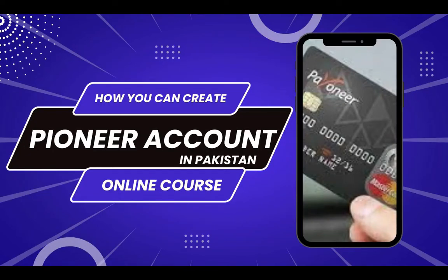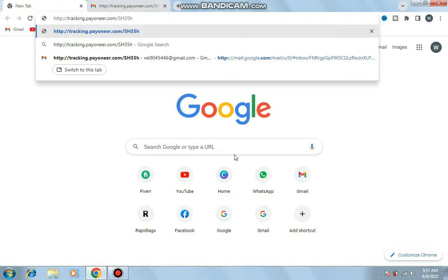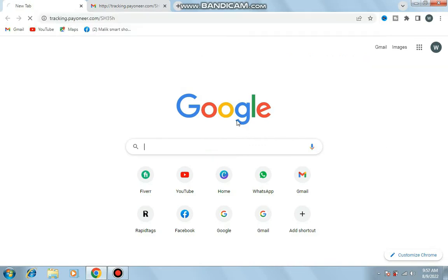Asalaamu Alaikum. In this video you will learn how you can create a Payoneer account in Pakistan for international payments. First, I'll paste the link. You can find this link in the description section.